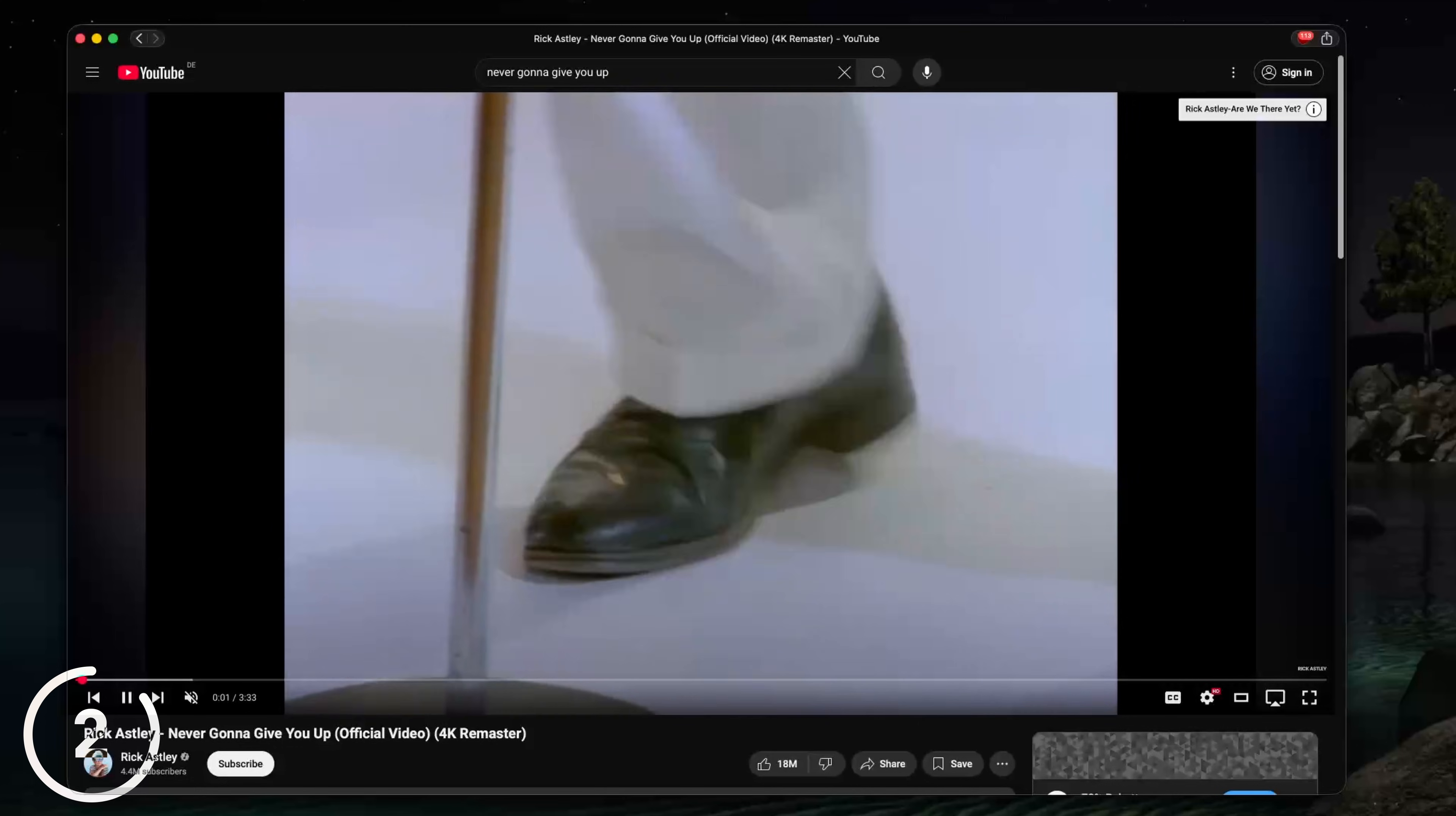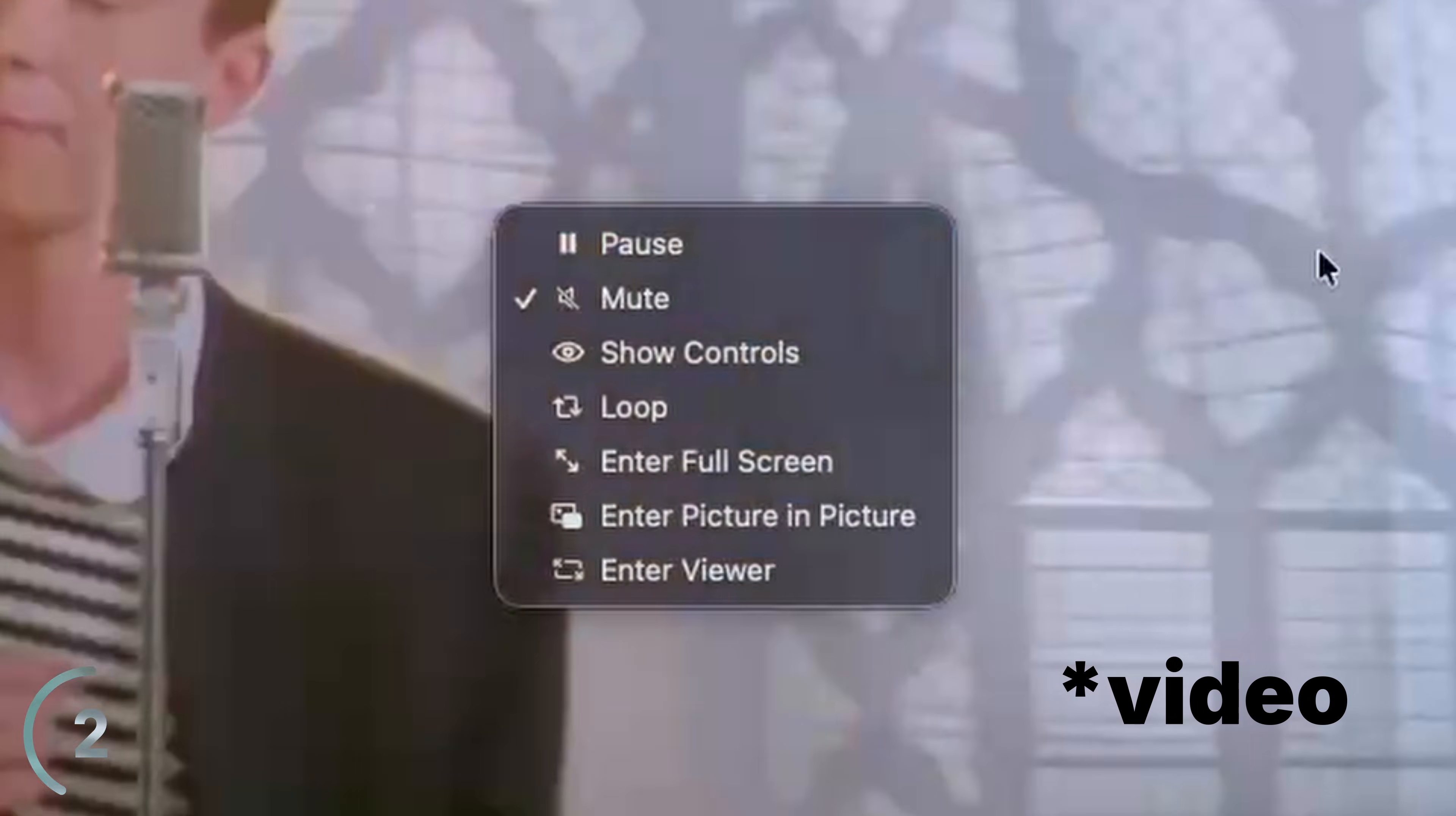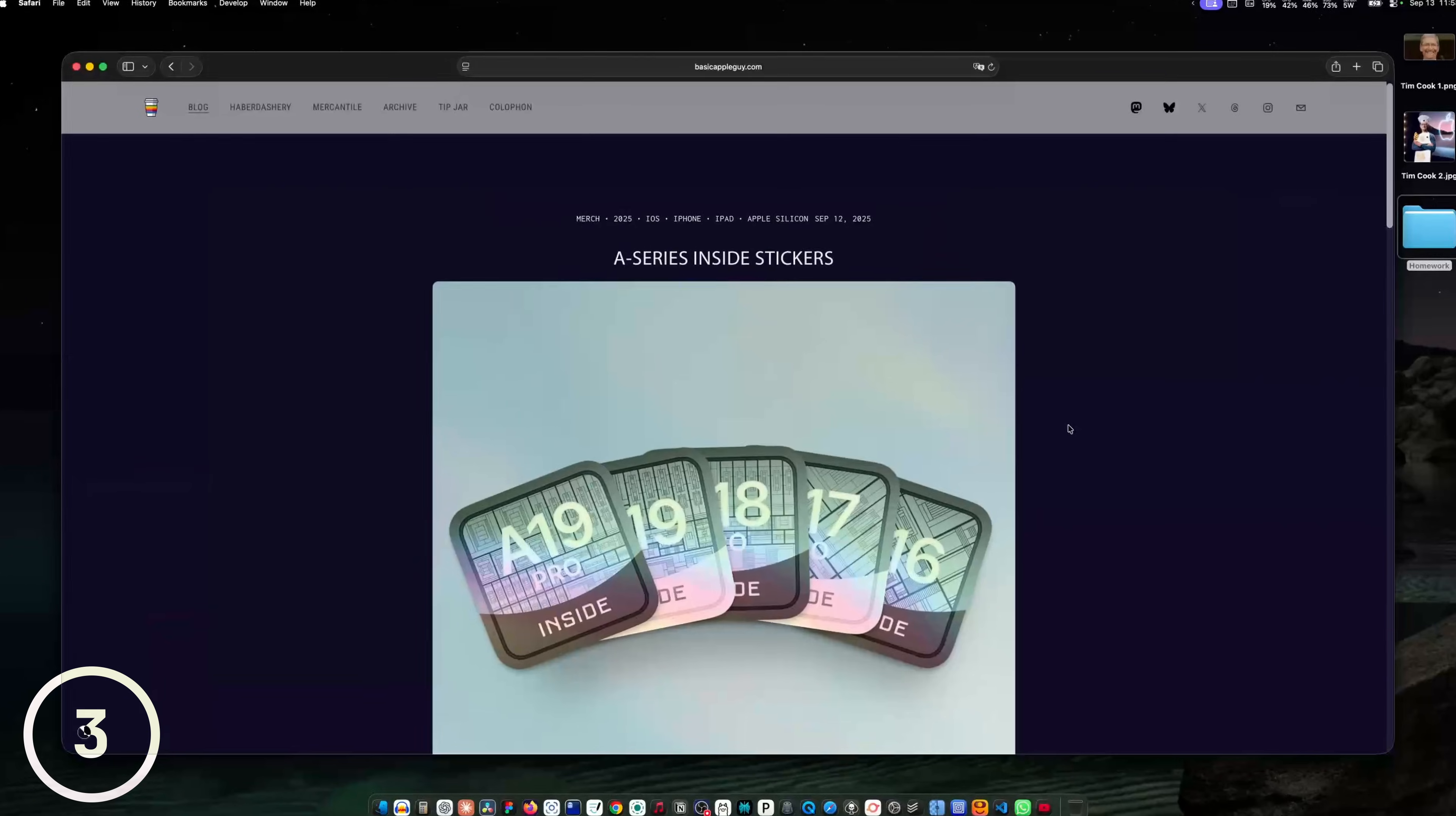And while we are already on YouTube, let me show you another pretty cool trick. Did you know that you can double right click on a website and then choose enter picture and picture and the video will be in picture and picture mode.